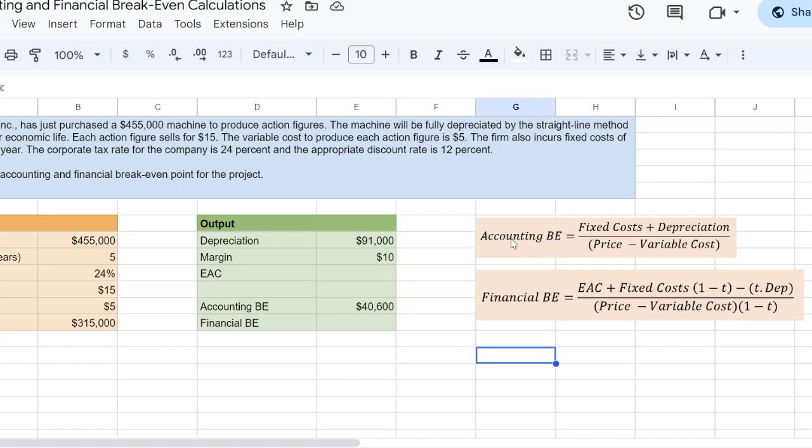So the project is a negative NPV, which means that all else equal financial break-even quantity is going to be higher than the accounting break-even quantity. You're going to need to make more money on an accounting basis so that you can be breaking even on a financial basis.